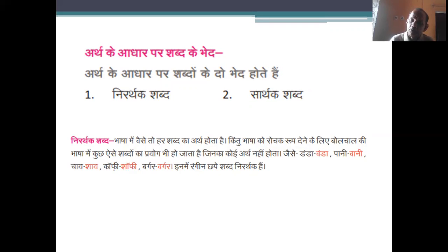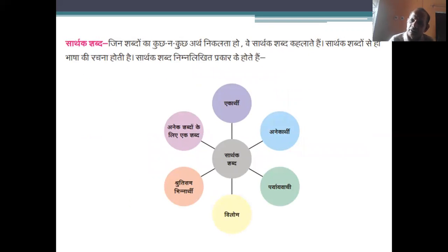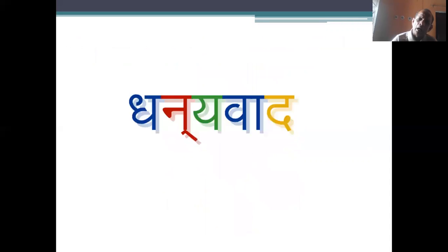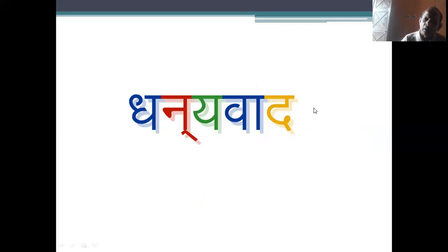सार्थक शब्द निम्नलिखित प्रकार के होते हैं। जब आप इसे देखें तो मन लगाकर देखना चाहिए। थैंक यू, झाल झाल।